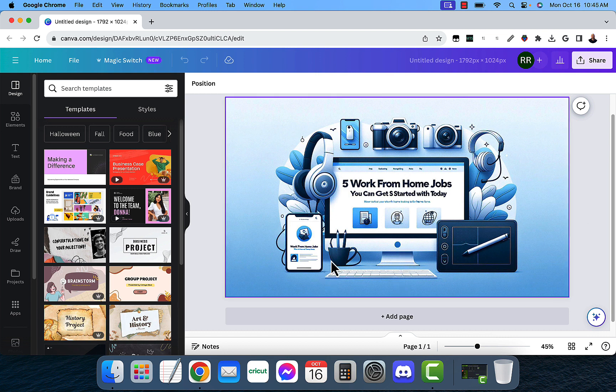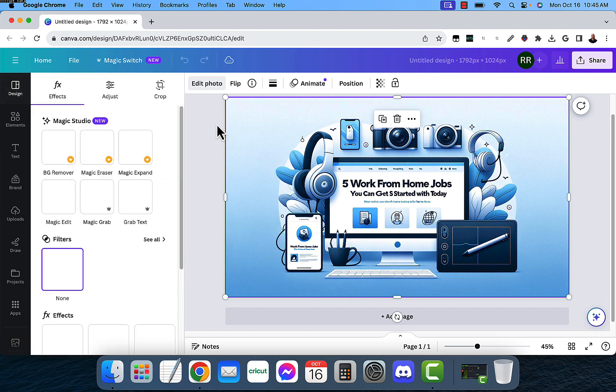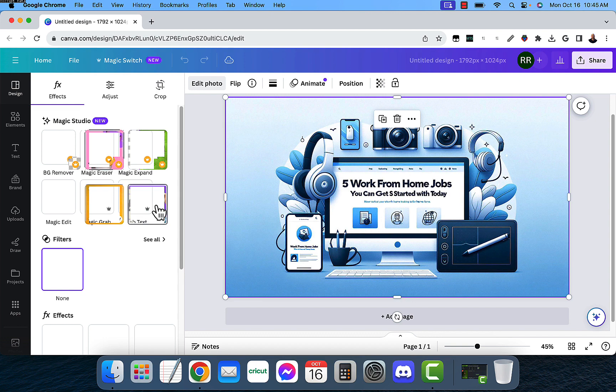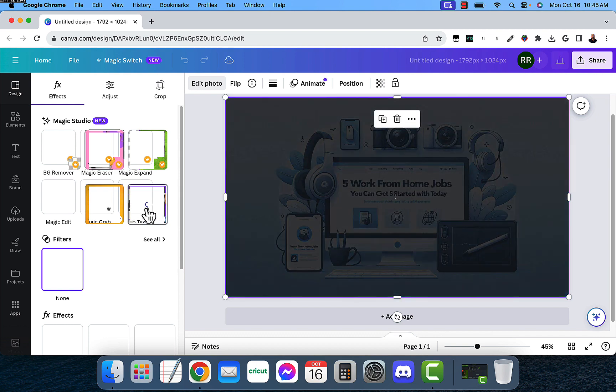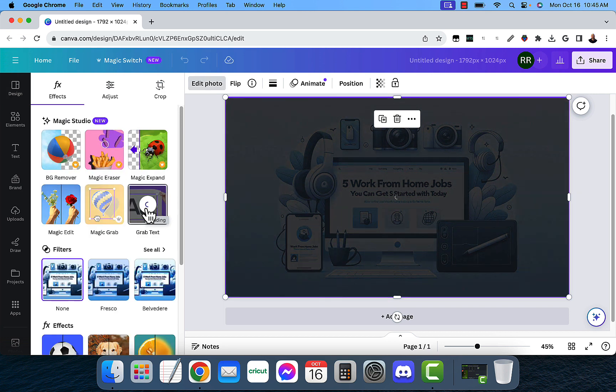So what I'm going to do is I uploaded this image into Canva. So I'm going to go ahead and select the image, and I'm going to go up to Edit Photo right here. And now you see these new Magic Studio tools. And this one in particular says Grab Text. So I'm going to click on that, and what it's going to do is it's going to go ahead and read the image for any text that it finds.